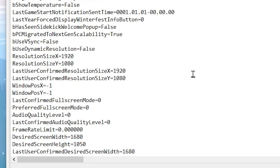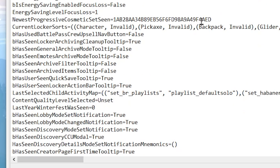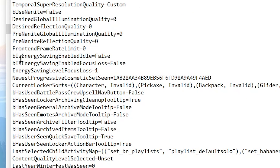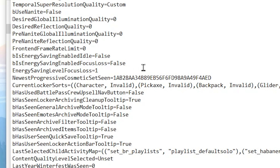Now go for the next step. Scroll down and find bEnergySavingEnableIdeal — make sure to turn off this setting and set it to false. Now go for bEnergySavingEnableFocusLoop and set it to false as well. This will stop your PC from saving power, which will dramatically improve your FPS in Fortnite.